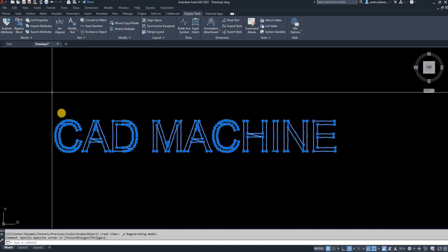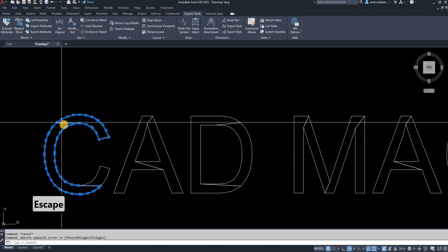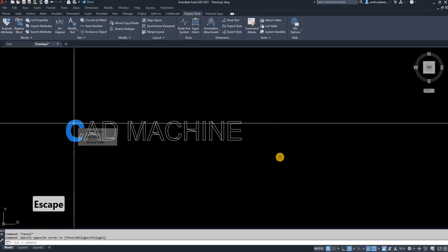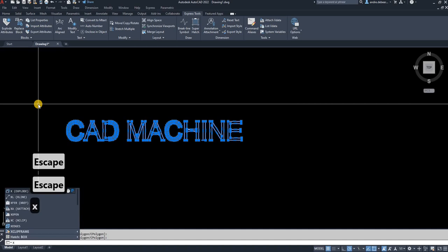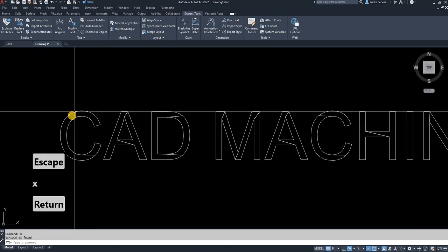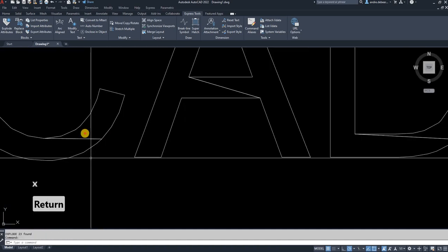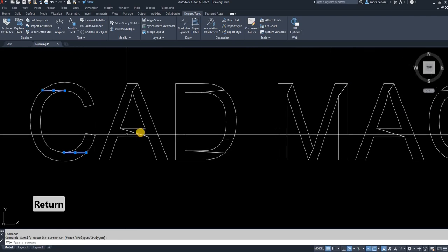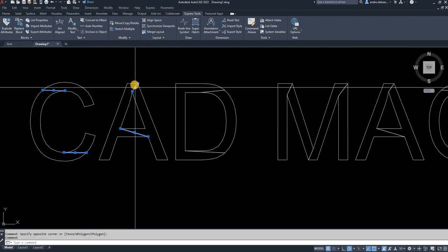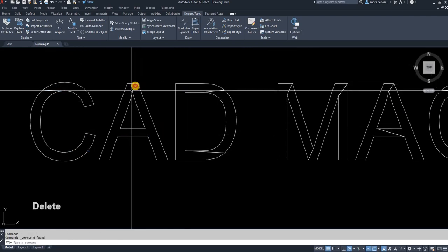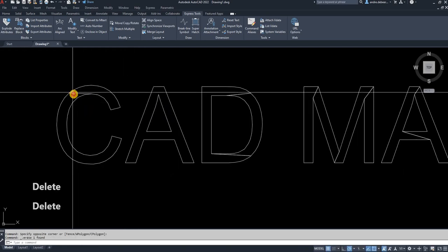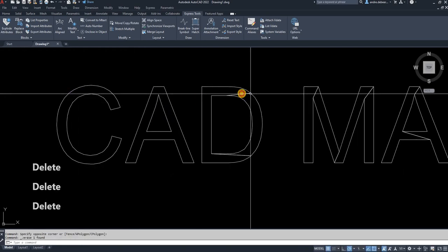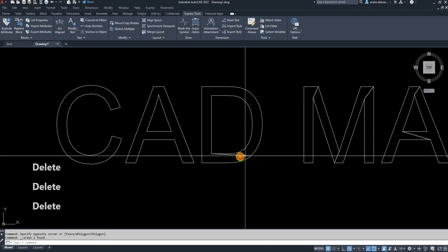As you can see, it's still a block. Select it again, type in X, enter to explode. Select all the extra lines, hit delete. Select every extra piece of line that you want to remove.